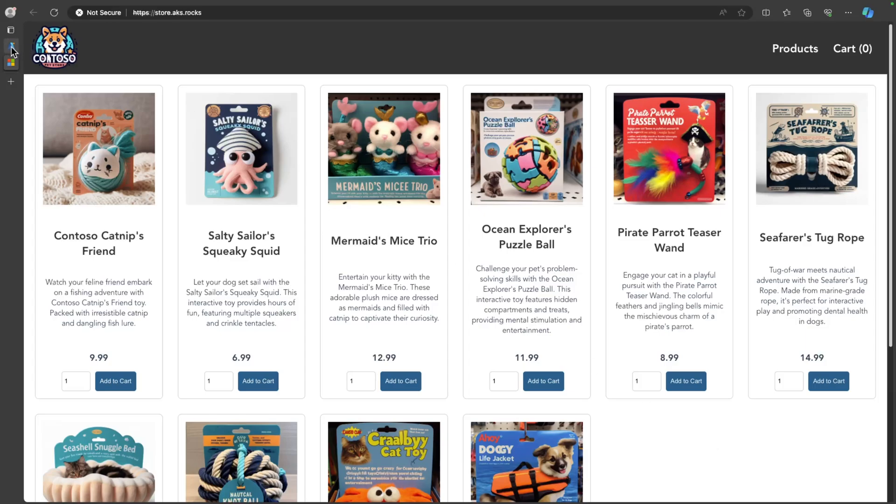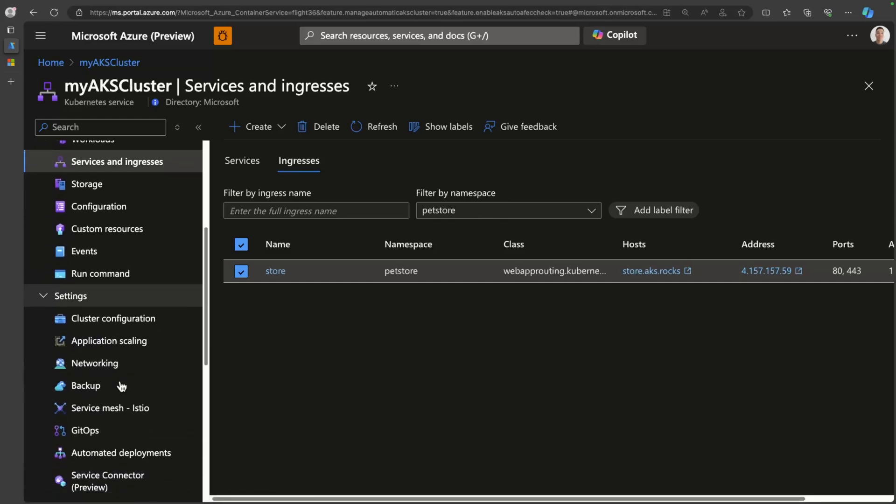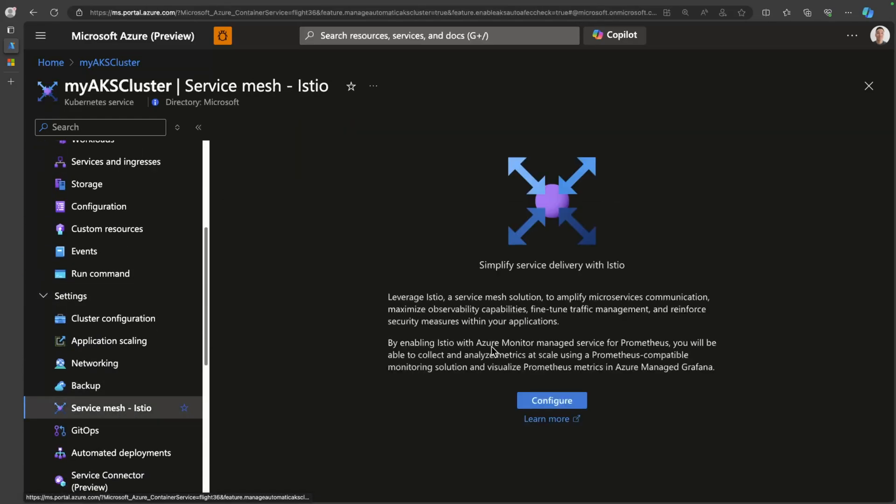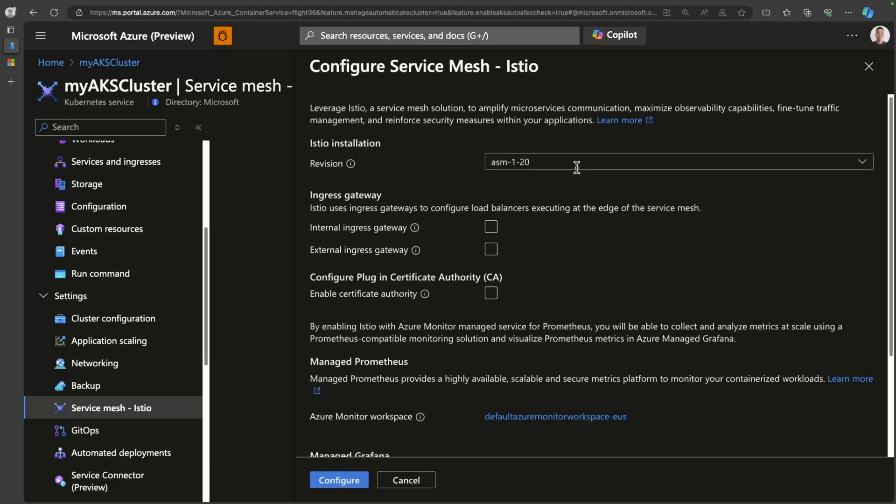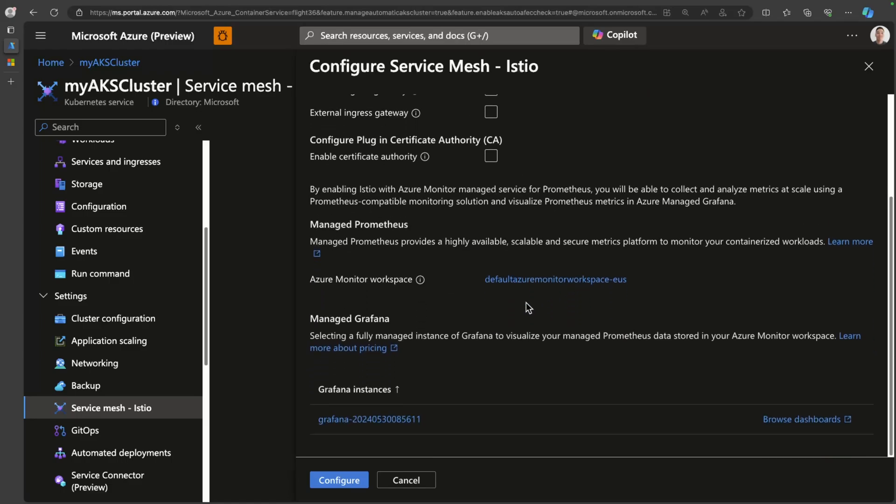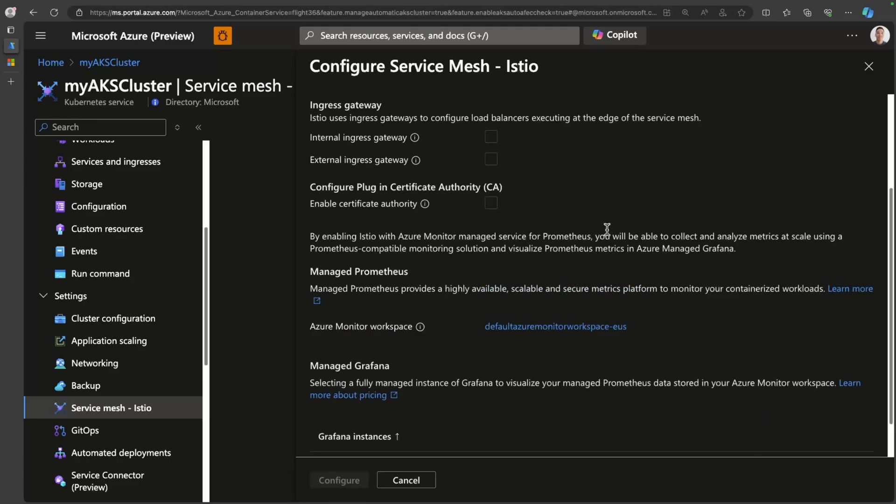If I head back over to the AKS portal and I go down to service mesh, you can see that it's not configured by default, but you can easily onboard the Istio service mesh with just a click of a button. So let's go ahead and click configure. It's going to ask you what version of Azure service mesh or Istio you want to use. And you can choose whether you want an ingress gateway configured, either internal or external. I won't do that right now. And again, it's going to ask you for the observability resources such as Azure Monitor or Azure Grafana. So I'll just leave those at the default and we'll just go ahead and onboard that.